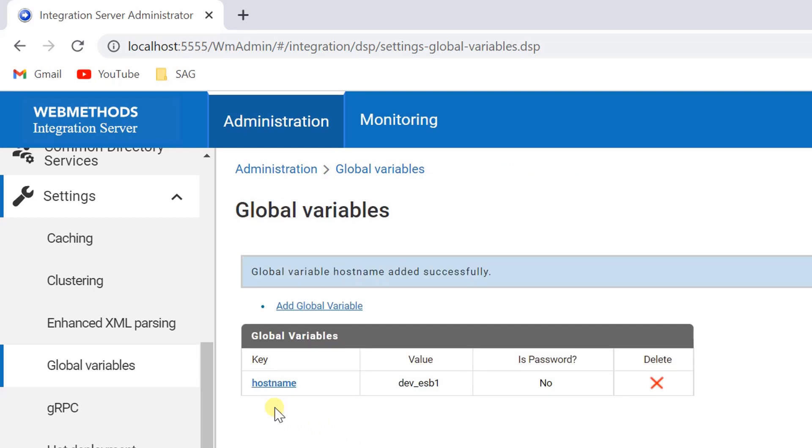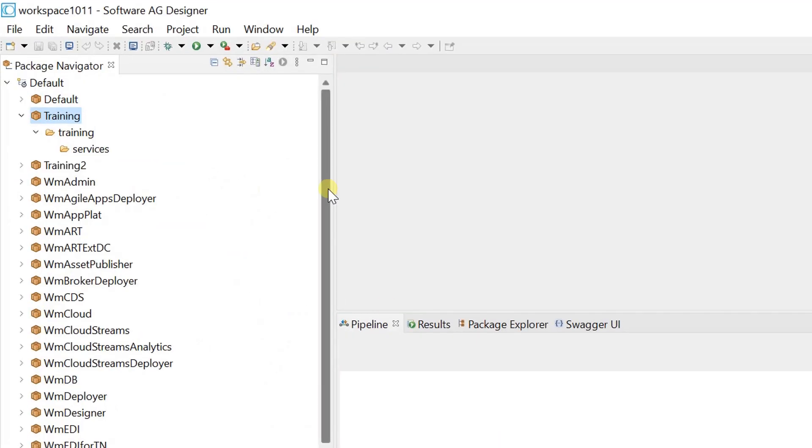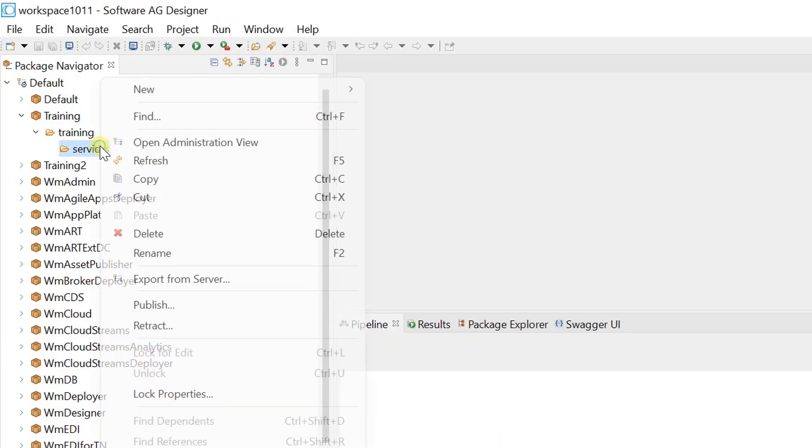You can use a global variable in a flow service by assigning the global variable to a variable in the pipeline.